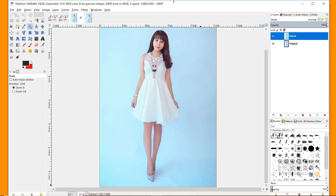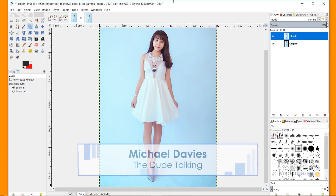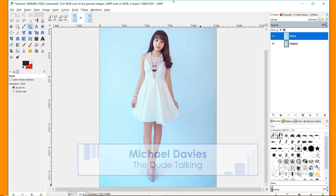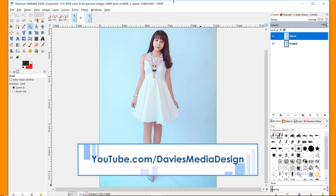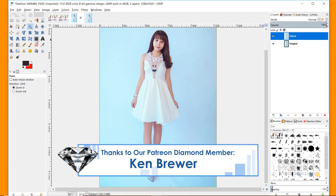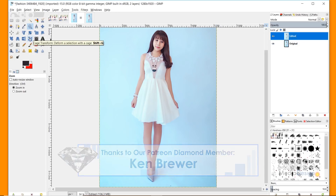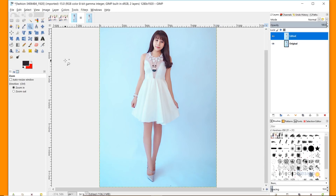Hello and welcome to yet another tutorial by Davies Media Design. My name is Michael Davies, and today I'm going to be showing you how to transform the body using GIMP — this is GIMP version 2.10.4. This is essentially a tutorial showing you how to use the warp transform tool as well as the cage transform tool, which are similar to the warp tool and puppet transform tool in Photoshop.